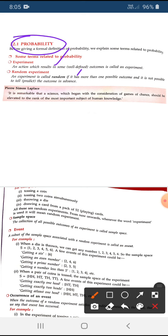Experiment means any action for getting so many possible outcomes is called an experiment. For example, throwing a coin, throwing a die, tossing a coin, or drawing out a card from a pack of cards — these are all examples of an experiment.